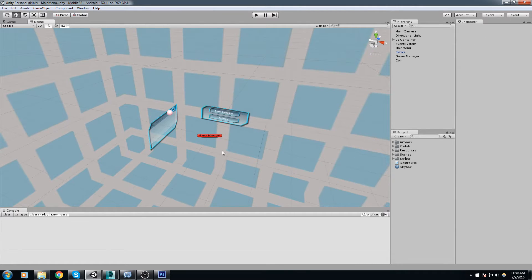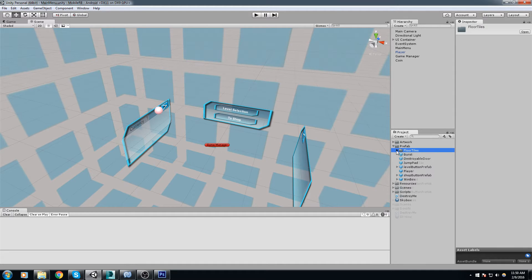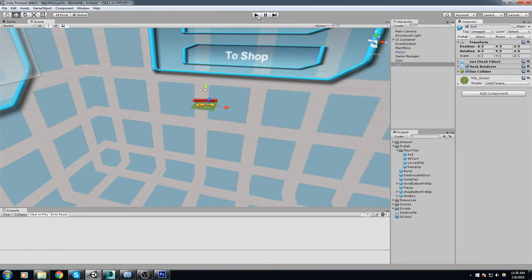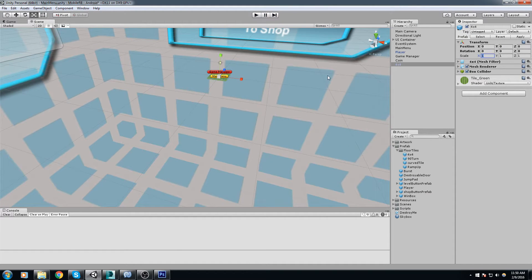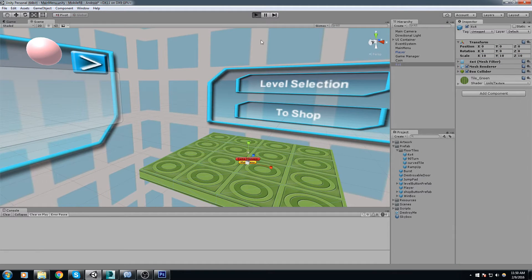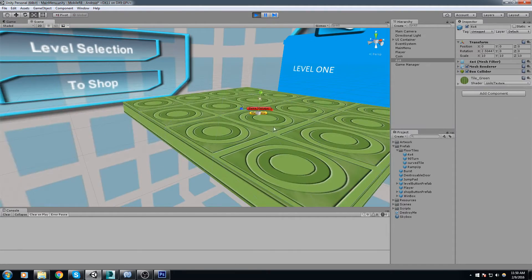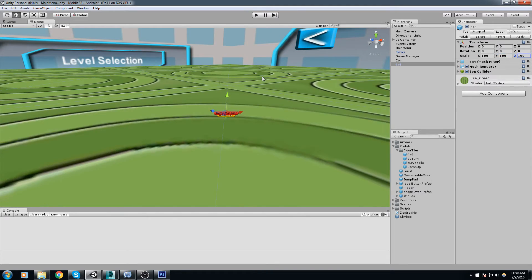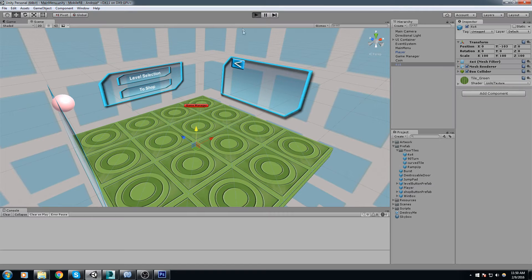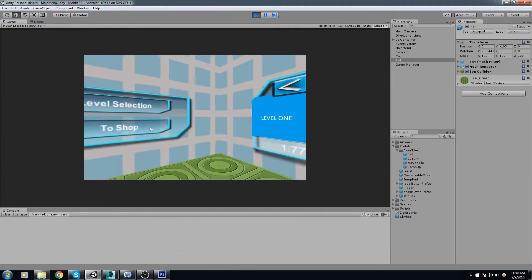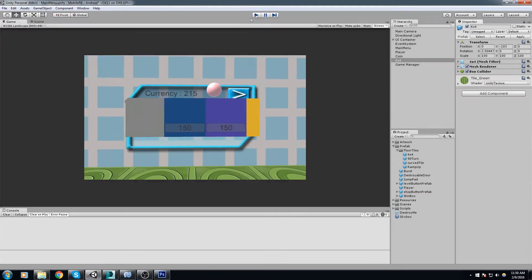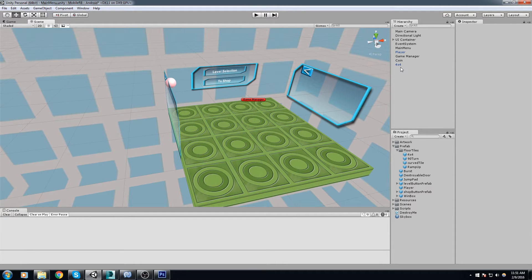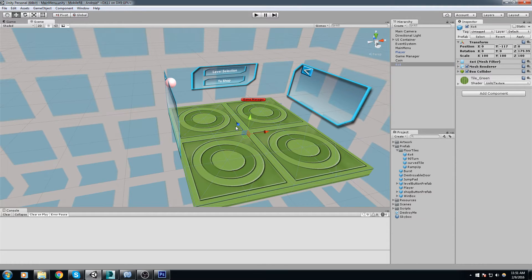Now let's actually create some kind of scene down here. I'll take out my floor tiles — the 4x4 — put it in the center, and we can't really see it so let's bump the scale up to 10x10x10, then maybe 100x100x100. Our camera is around here, so we have to make everything really big. We kind of have the feel that this is a 3D scene.